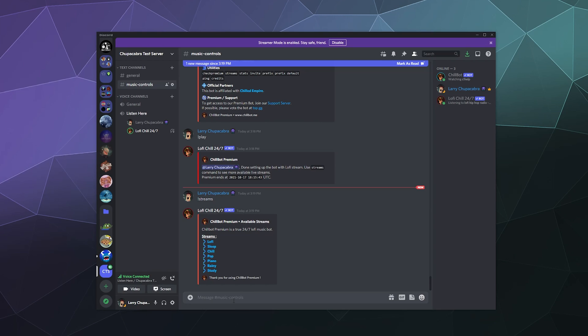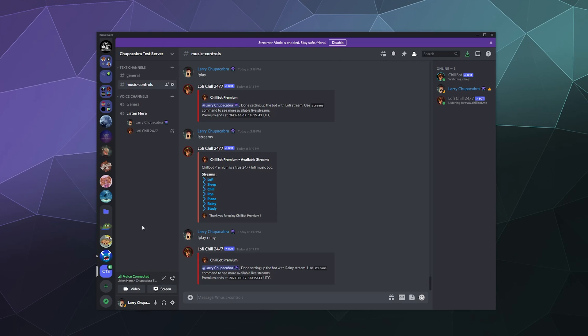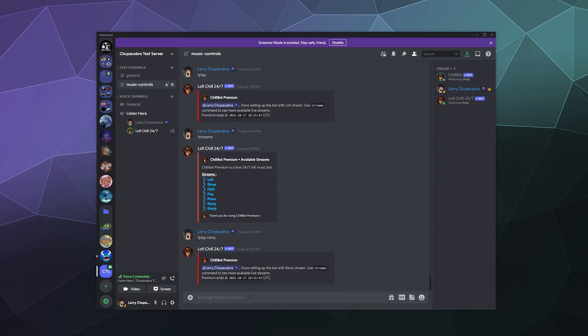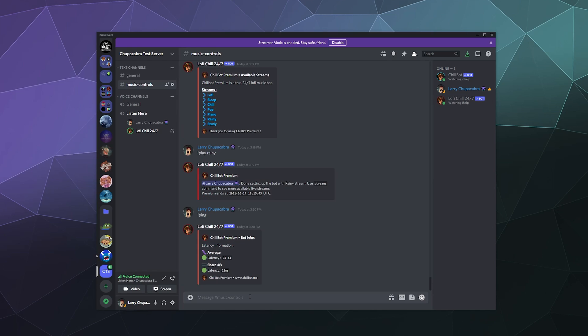And so when you pay for it, you can pick from any one of these streams to play from rather than just the default. So let's see what the rain sounds like. So let's just do exclamation mark play rainy. And that'll switch to the rainy stream. So it's actually rain in the background plus some nice, relaxing, jazzy tunes. I like that. It's kind of like rain piano right now. And so what's the ping like on this? All right, so we got 24 millisecond ping on this. That's actually not bad.